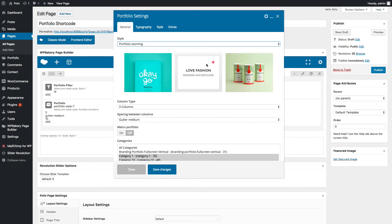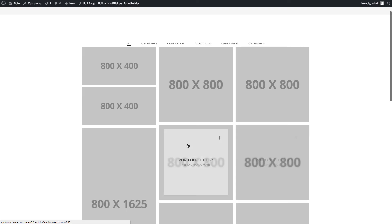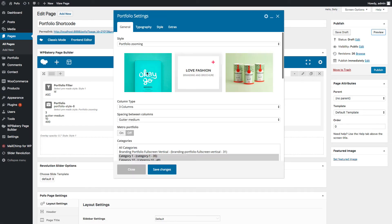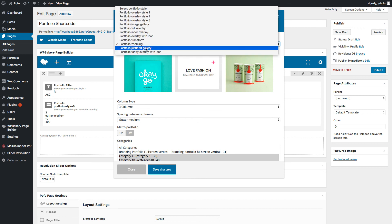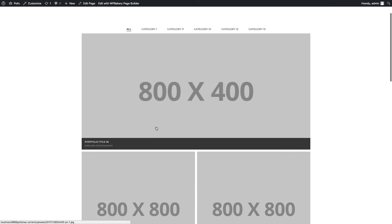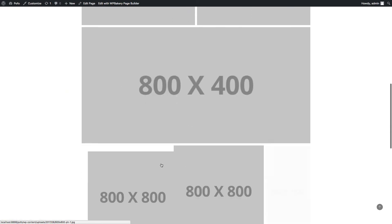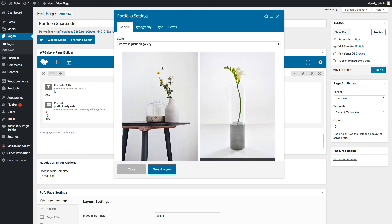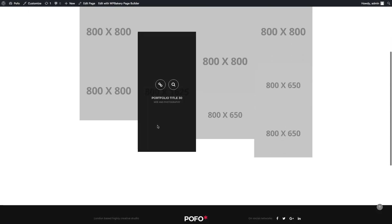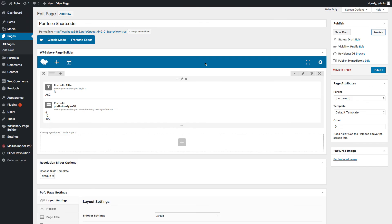Go back to the portfolio shortcode General tab. Let me select Portfolio Zooming style. Save changes and check preview — you can see the Portfolio Zooming style here. Go back to the General tab. Let me select Portfolio Justified style — it showcases images with the same height. Save changes and check preview — you can see the Portfolio Justified style here. Go back to the General tab. Let me select Portfolio Fancy Overlay with Icon style. Save changes and check preview — you can see the Portfolio Fancy Overlay with Icon style here.